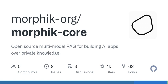Welcome to the podcast, everyone. Today, we're diving into a fascinating topic: open source technology and its role in building AI applications that respect and utilize private knowledge. So stick around as we unravel this complex yet exciting subject.